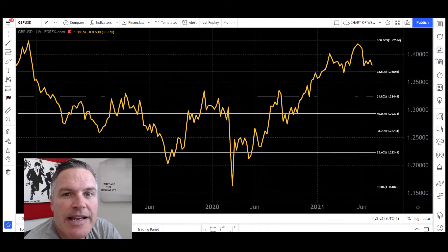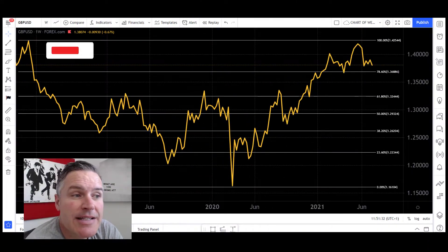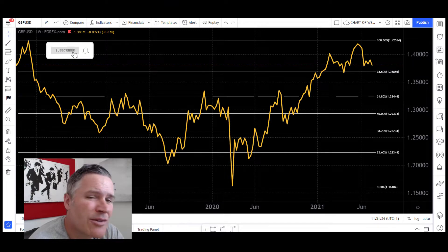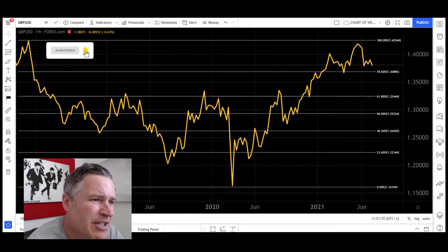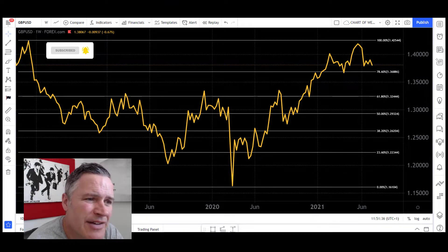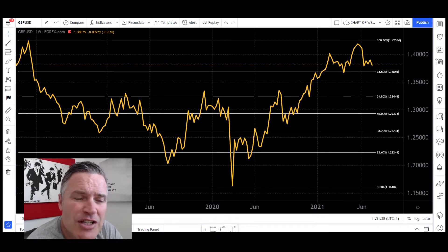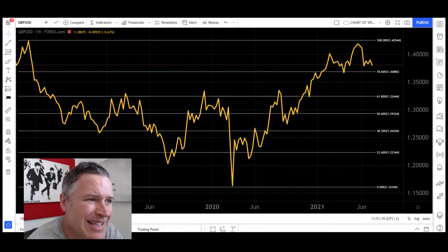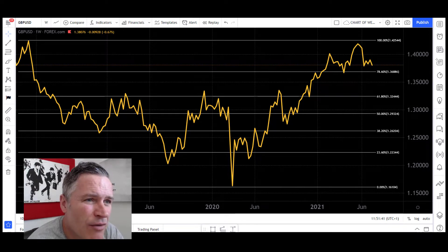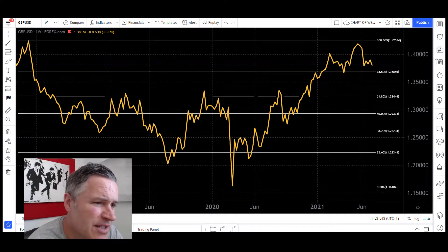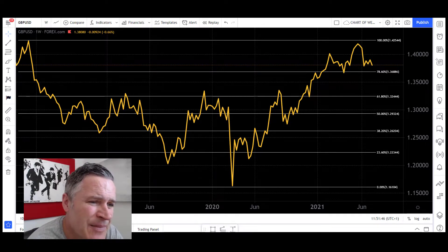Let's get straight into the analysis on the pound against the dollar. We've got a weekly line chart here, very simplified, with a few Fibonacci lines to give us some ideas of where we're at with key levels for support and resistance purposes.